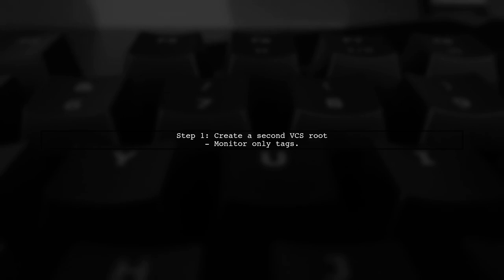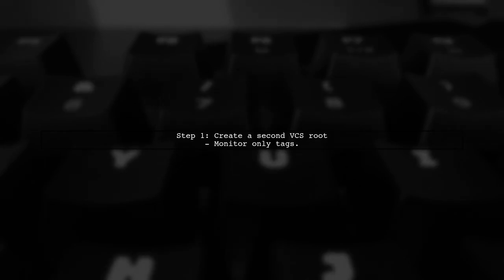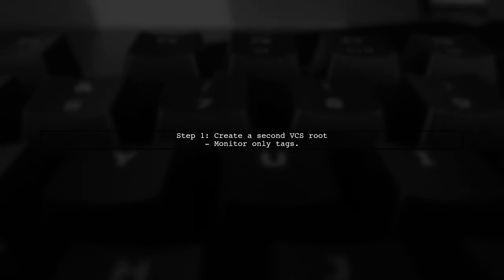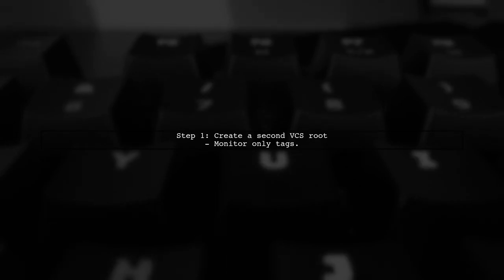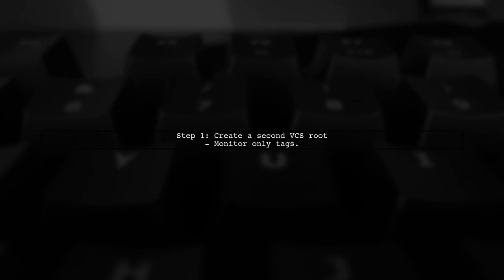The user suggests creating a second VCS route that only monitors tags. This helps avoid building regular commits.